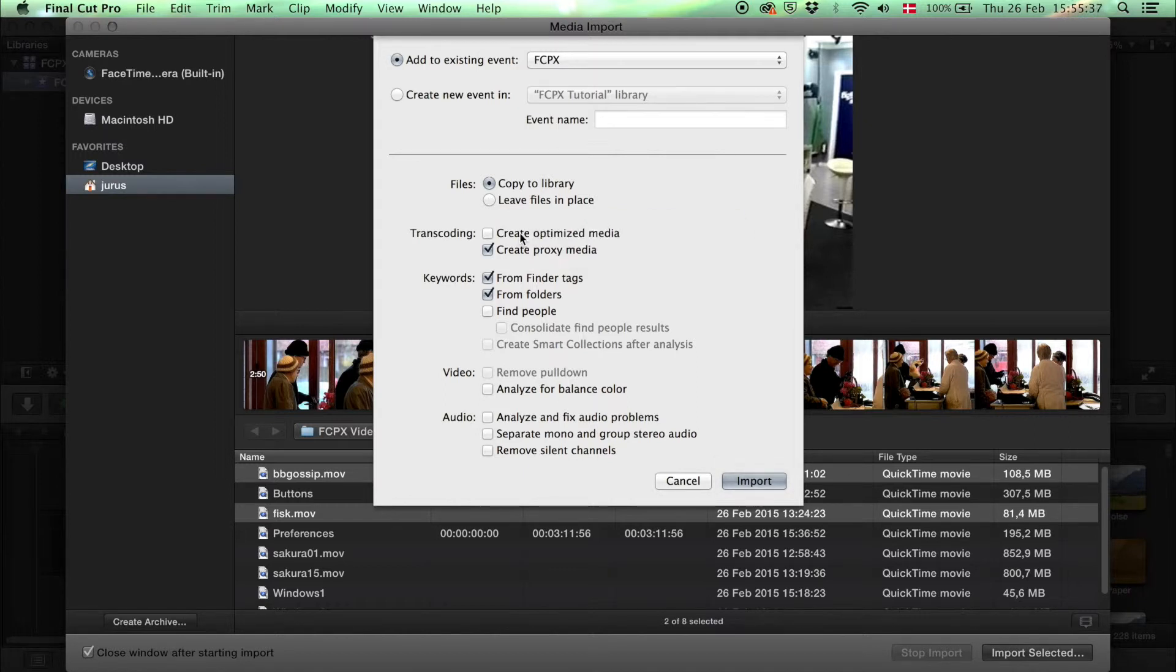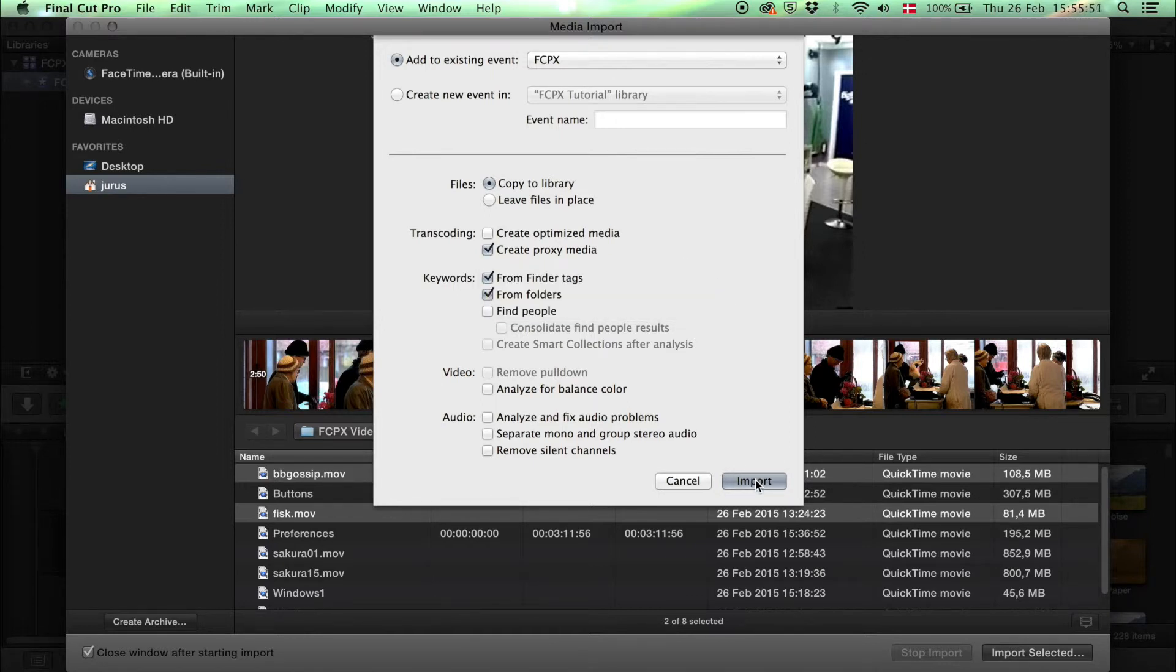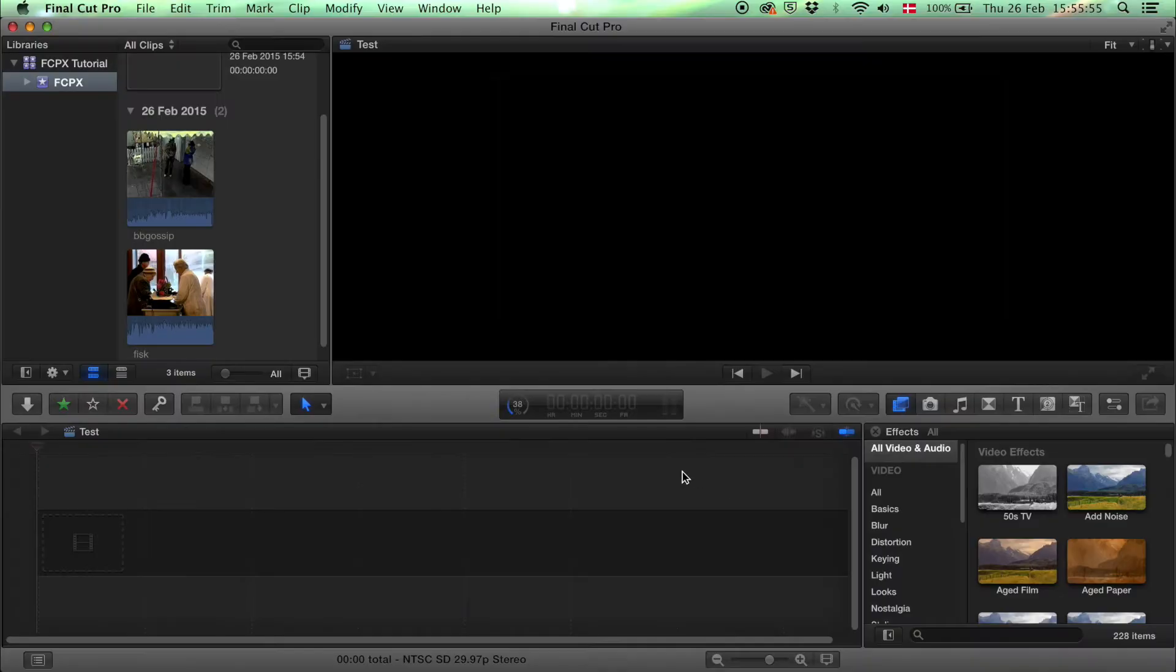You can create optimized media, which makes the files bigger, or proxy media, which makes the files smaller while you're working with them. When you export them they go back to the original size. Then press import.